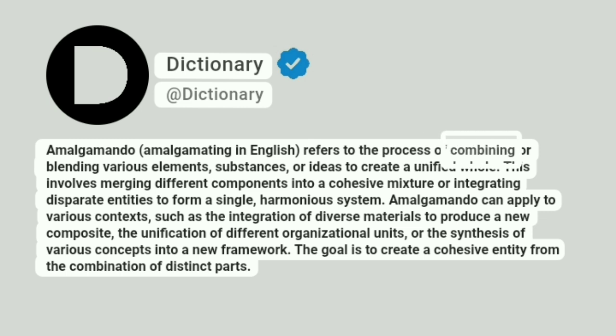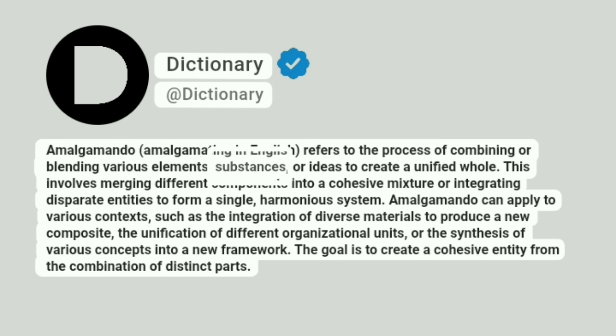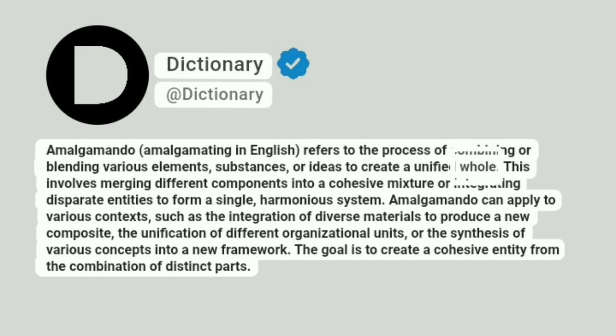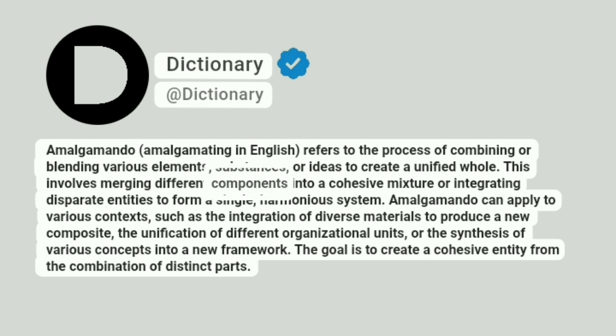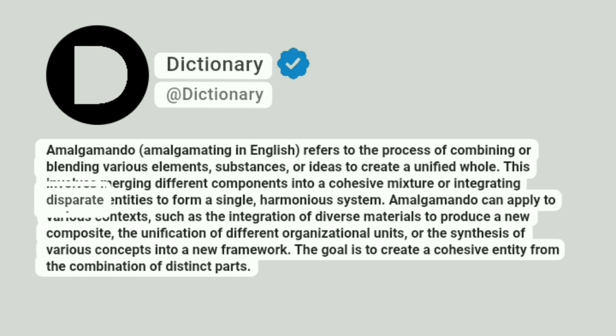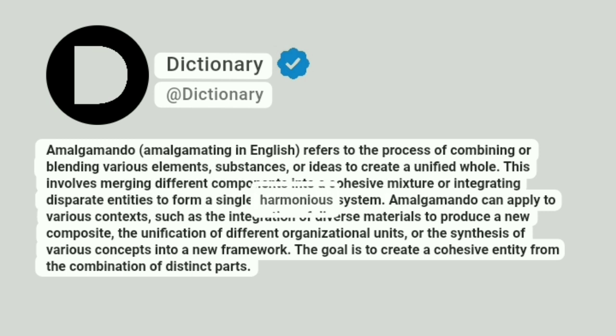Amalgamating refers to the process of combining or blending various elements, substances, or ideas to create a unified whole. This involves merging different components into a cohesive mixture or integrating disparate entities to form a single, harmonious system.